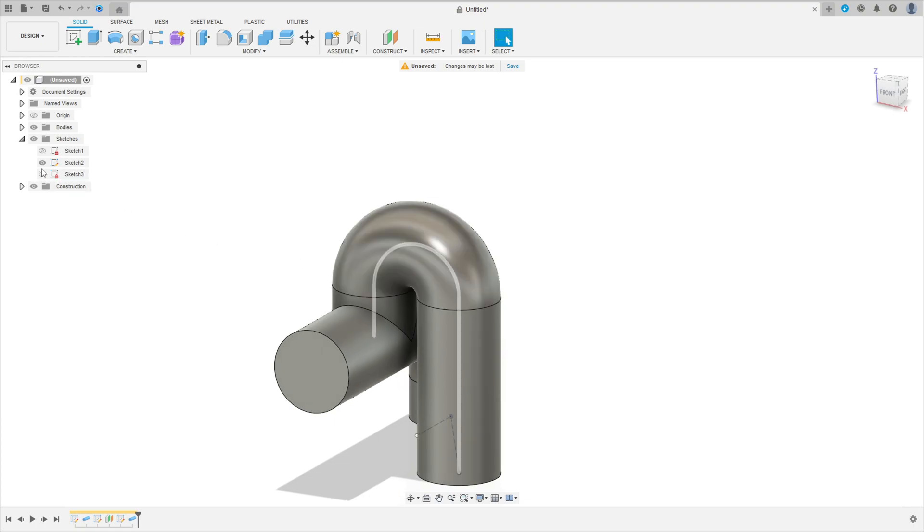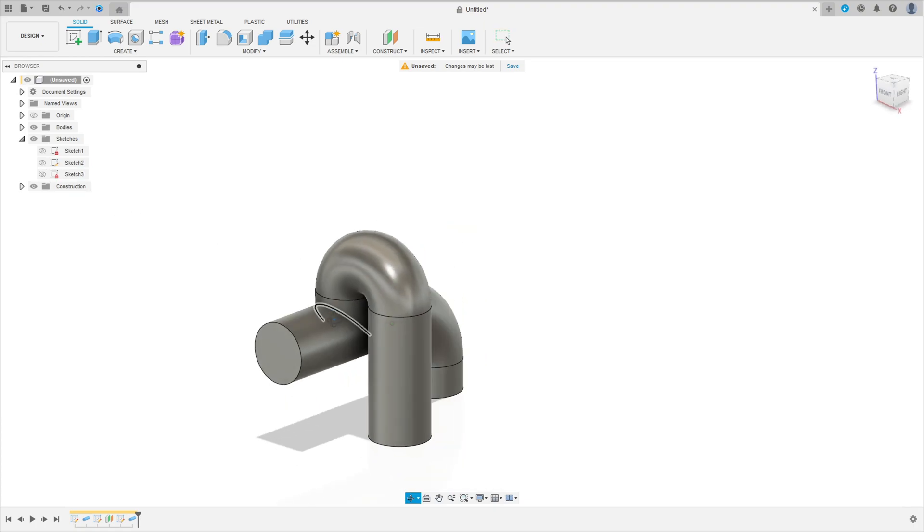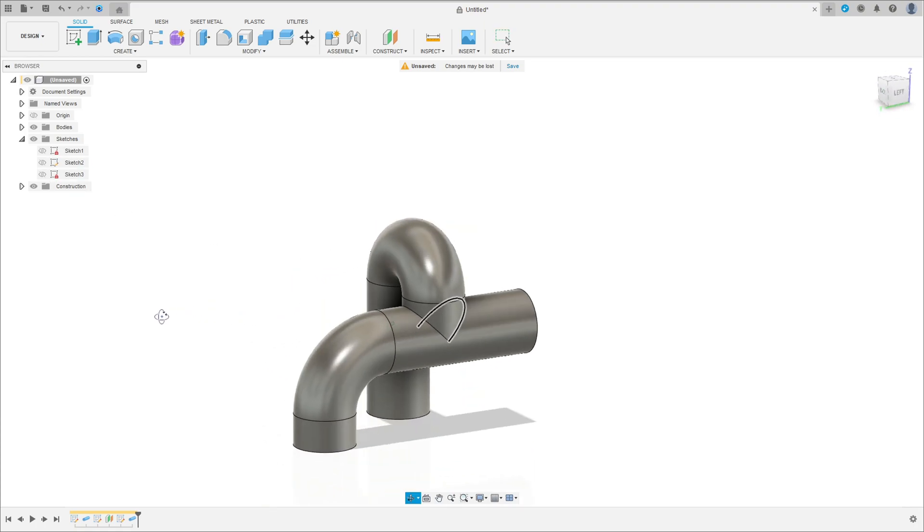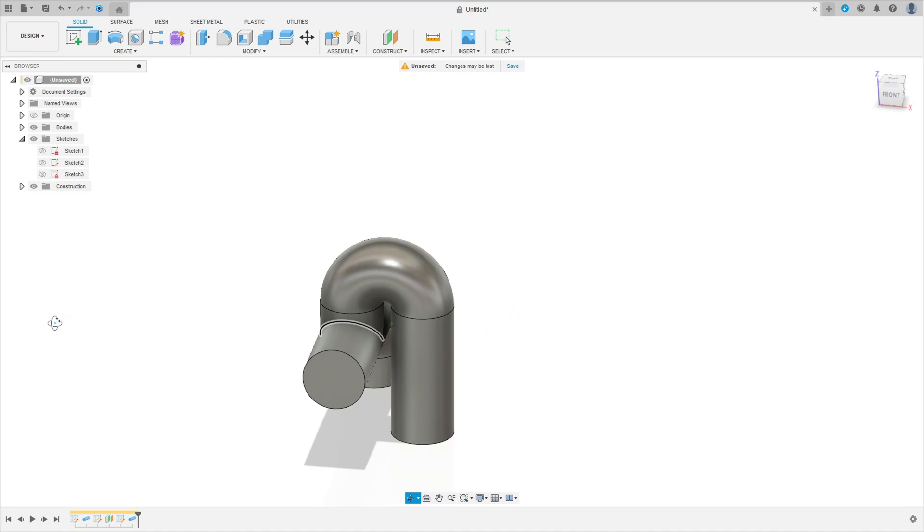We have this. We can hide the sketch too. Now go to Create and select this angle.